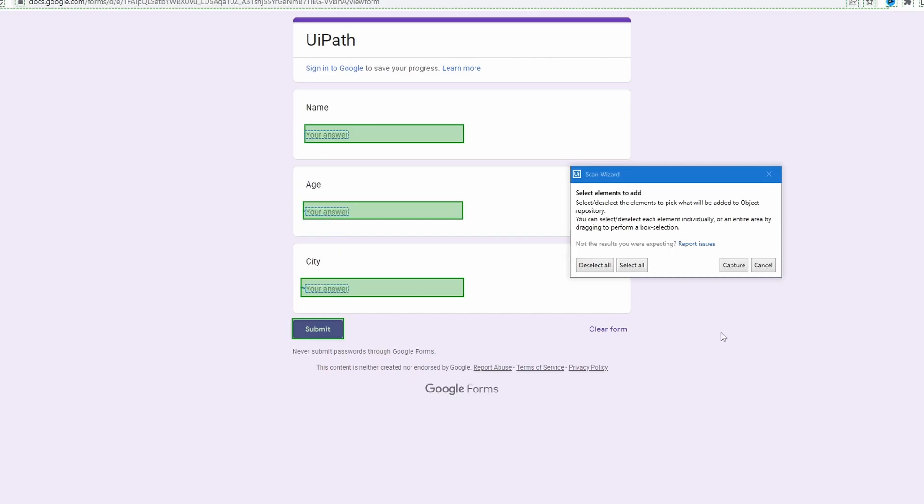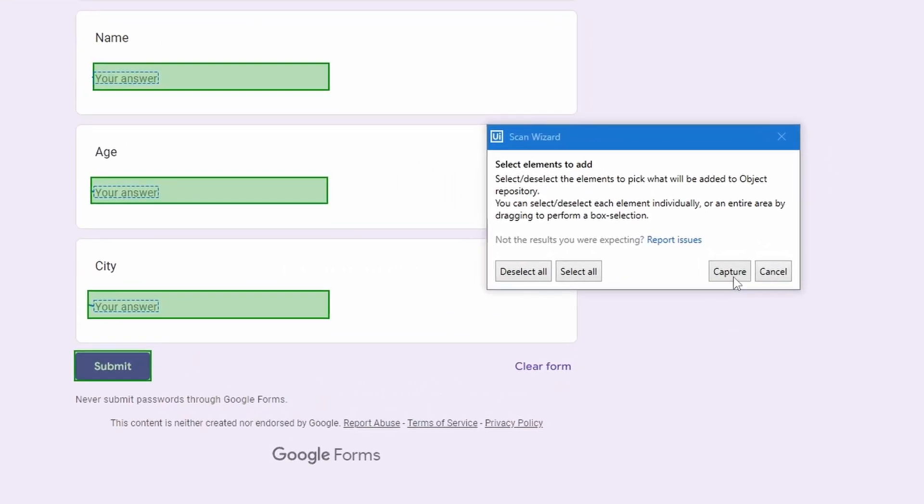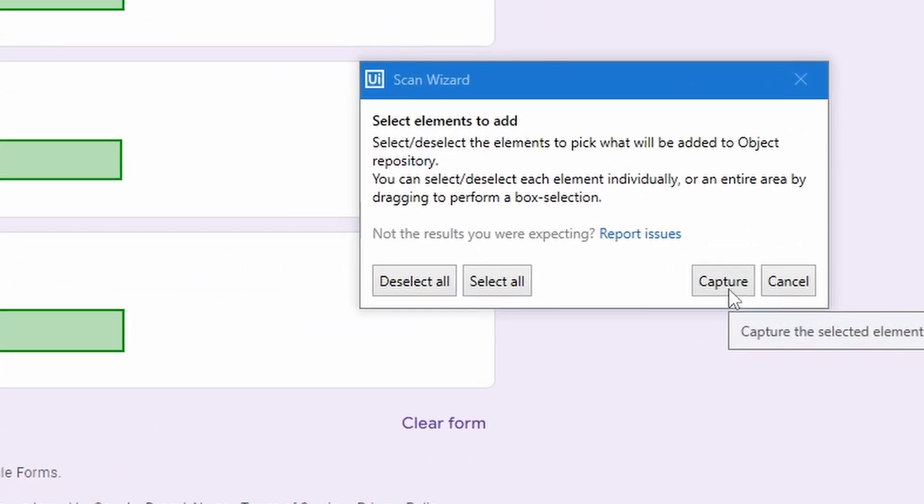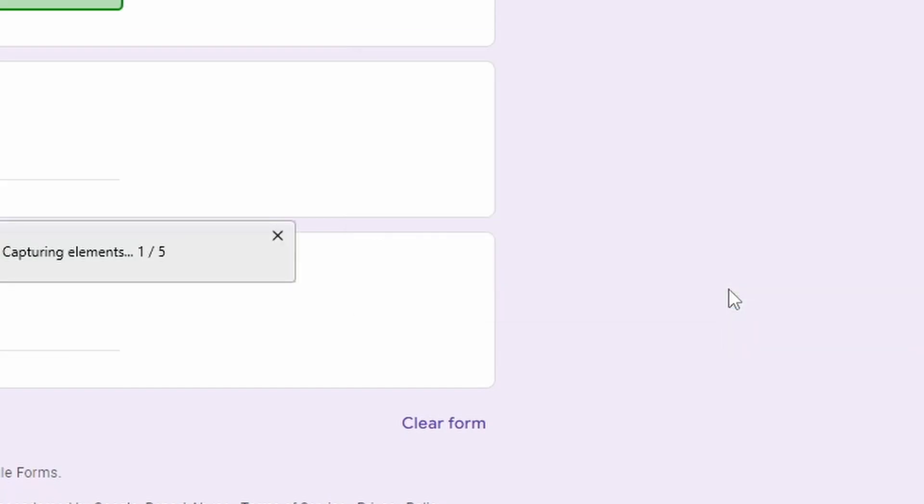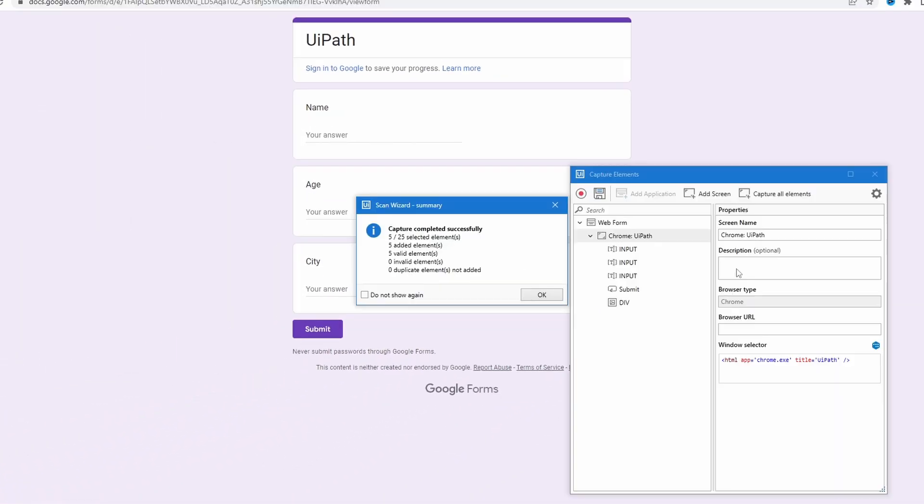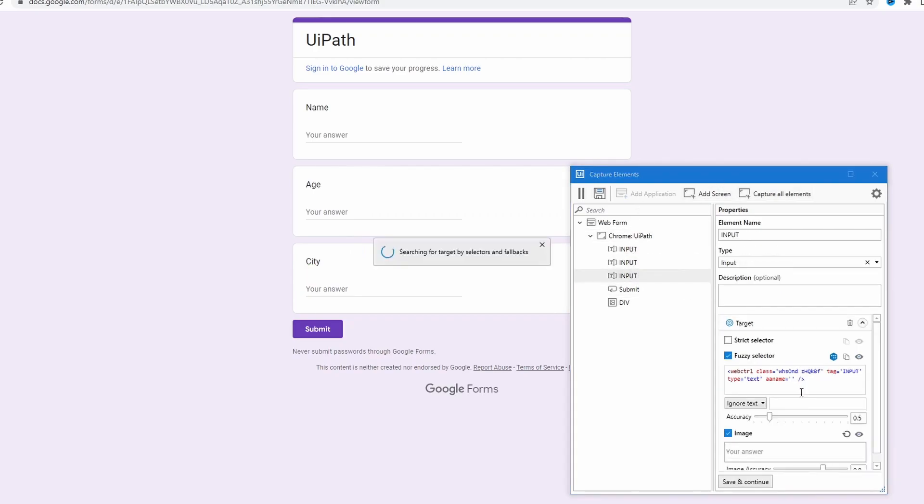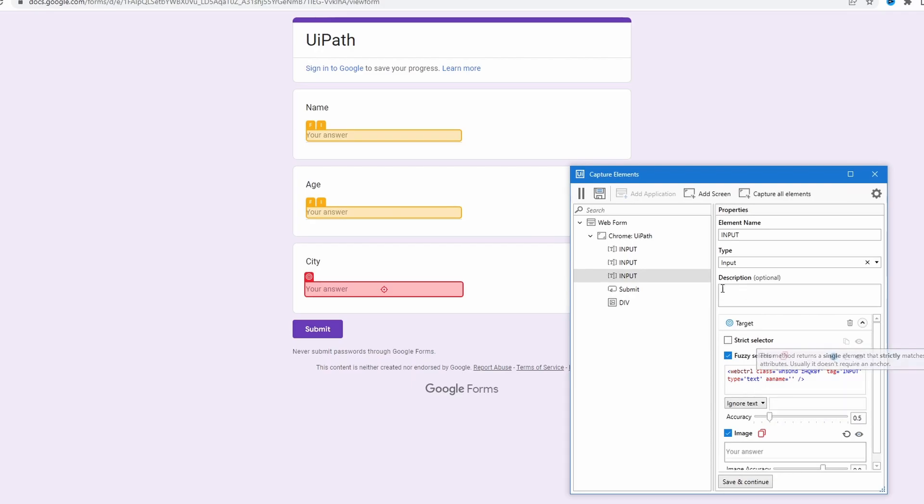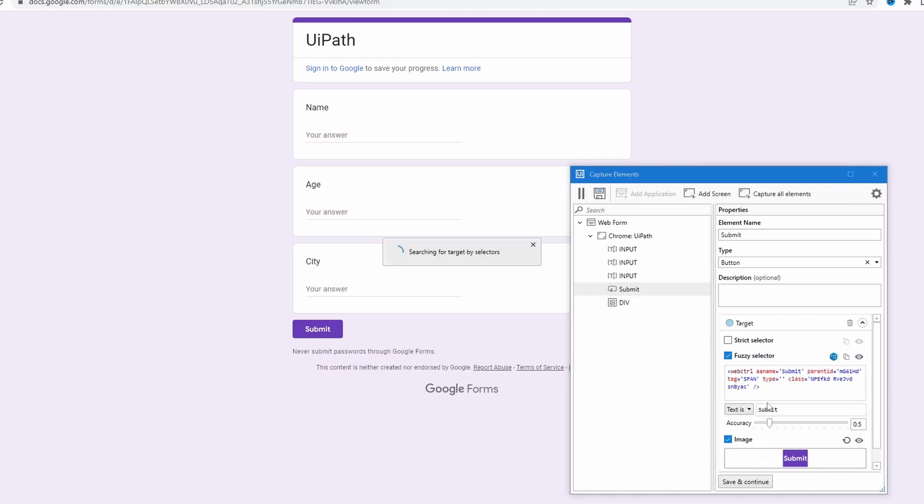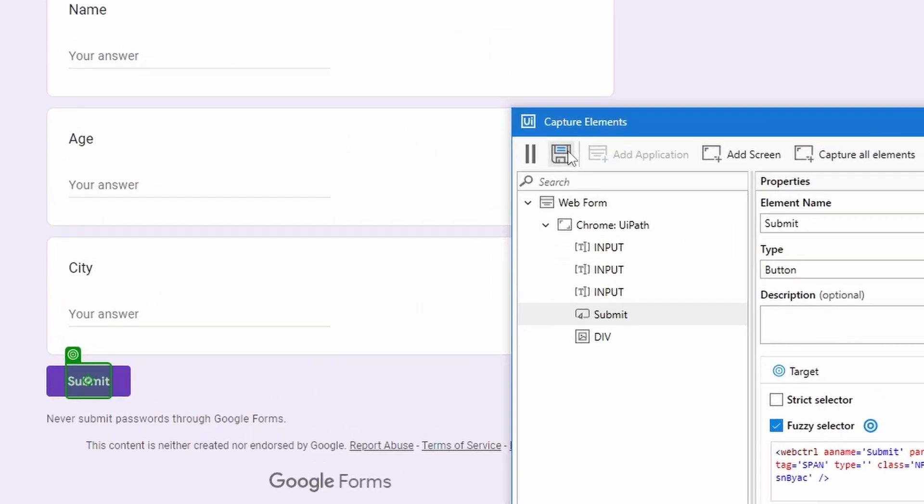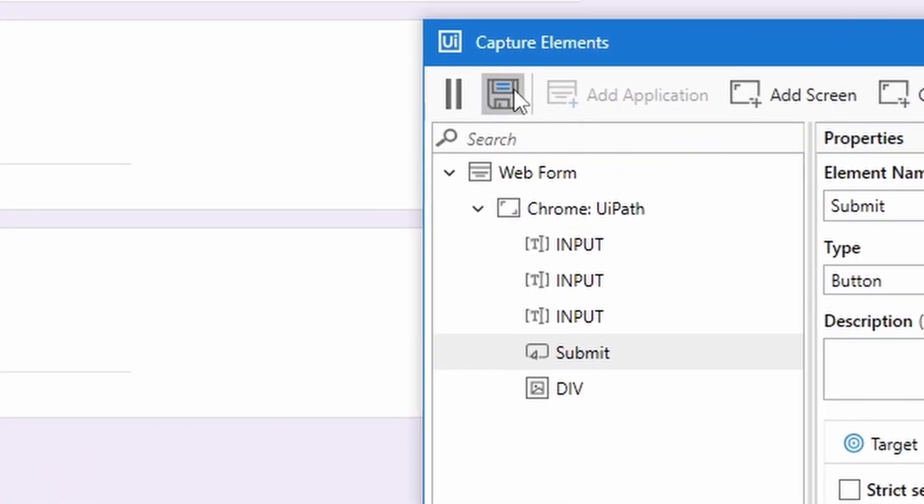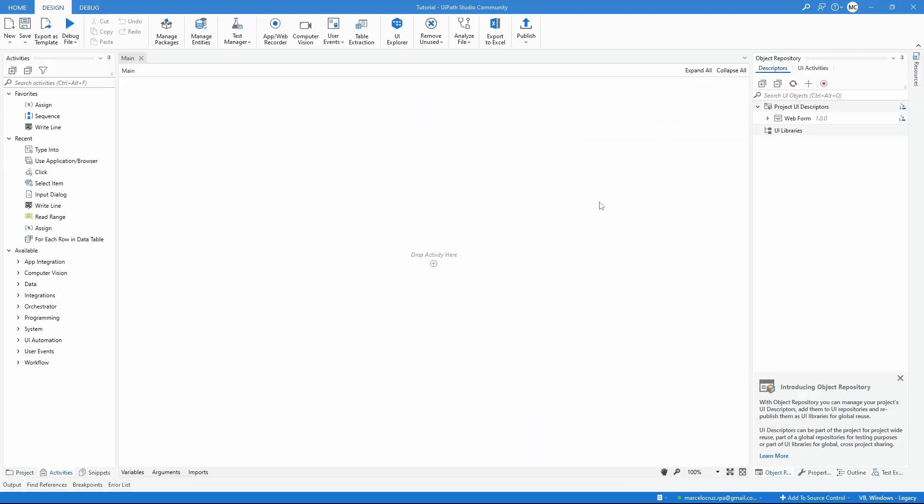Now to capture, let's click here on the capture button and now we can see here a summary. Let's close it and here we can see the captured elements and we can tweak the selectors. Now to save, let's click here on this button and now we can just reuse what we have captured by dragging the elements to our activities.